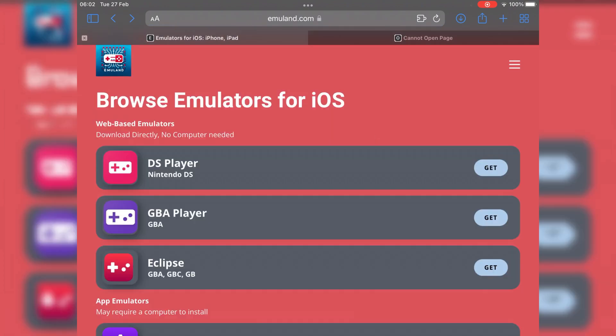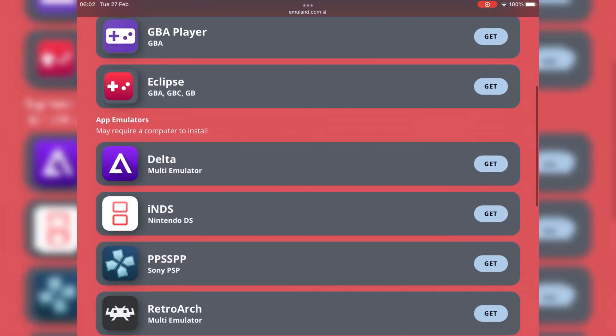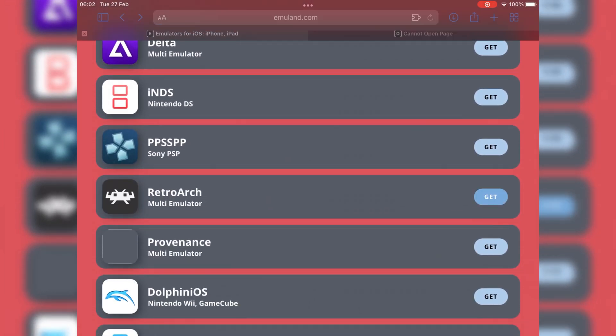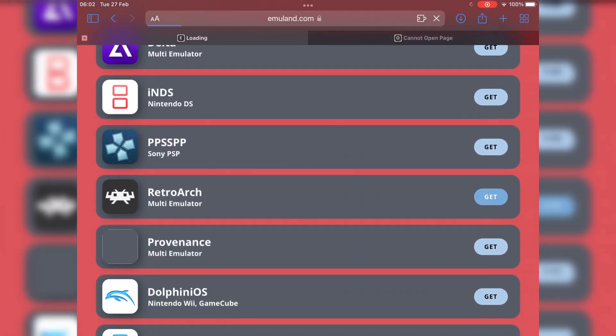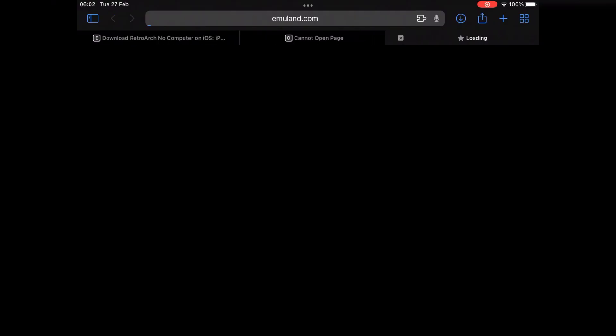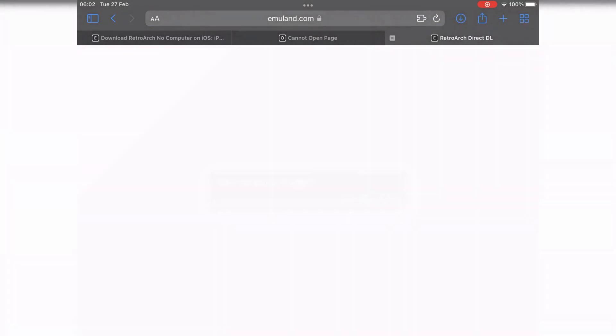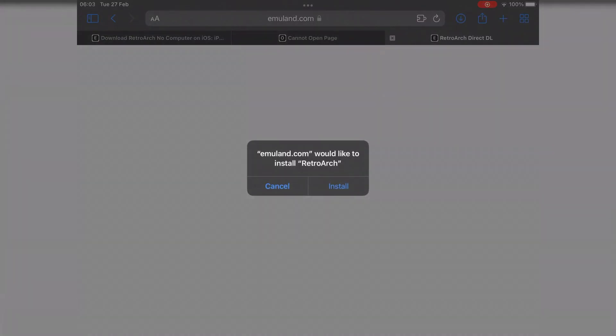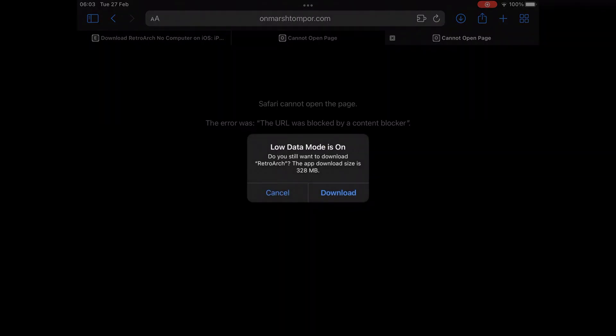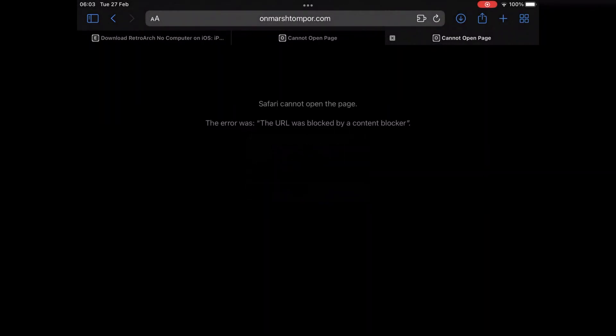The fourth emulator is one of the most famous emulator for iOS devices, it's called Retro Arch emulator. To install it, same way, hit get, then hit get no PC, then hit open, then hit install, then simply hit download.